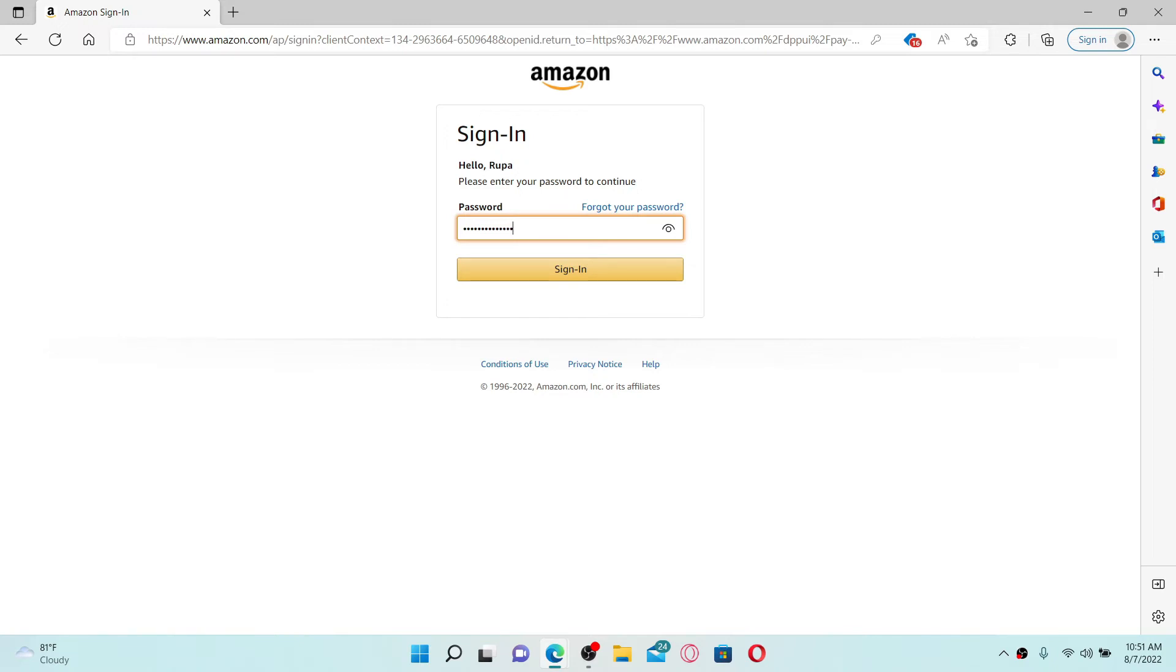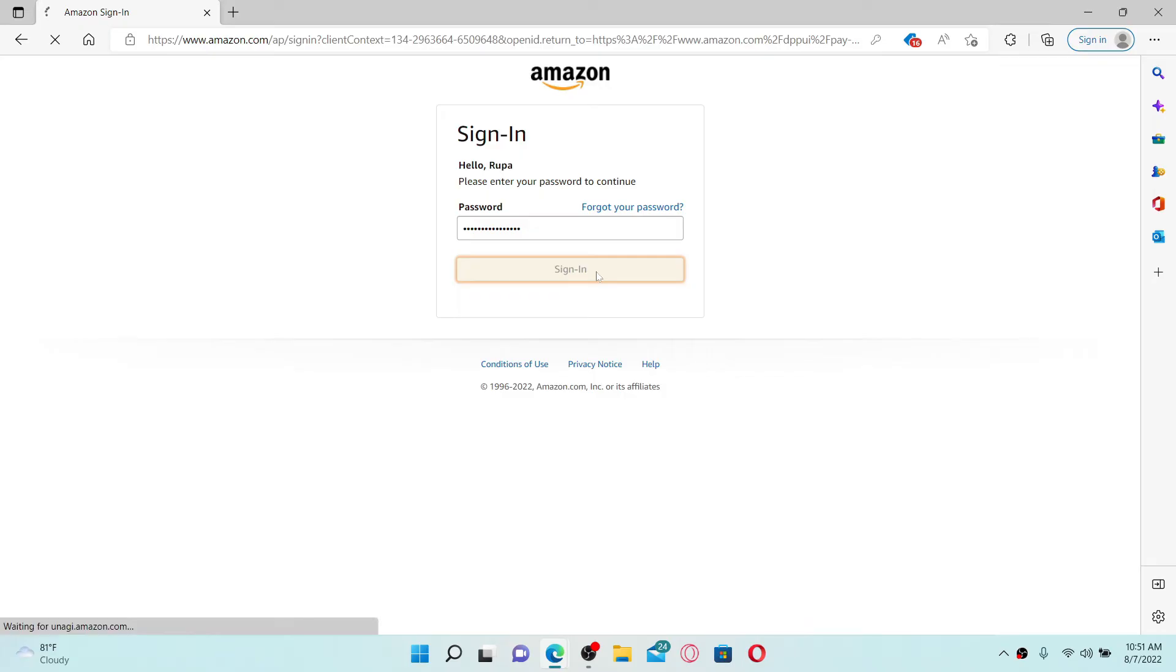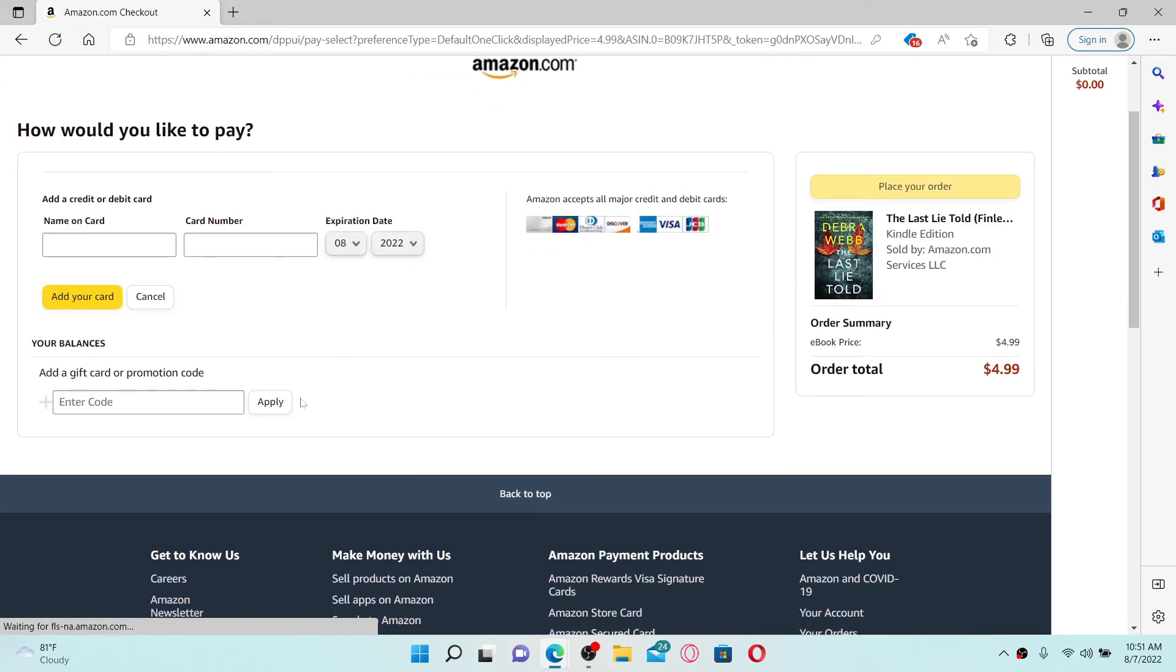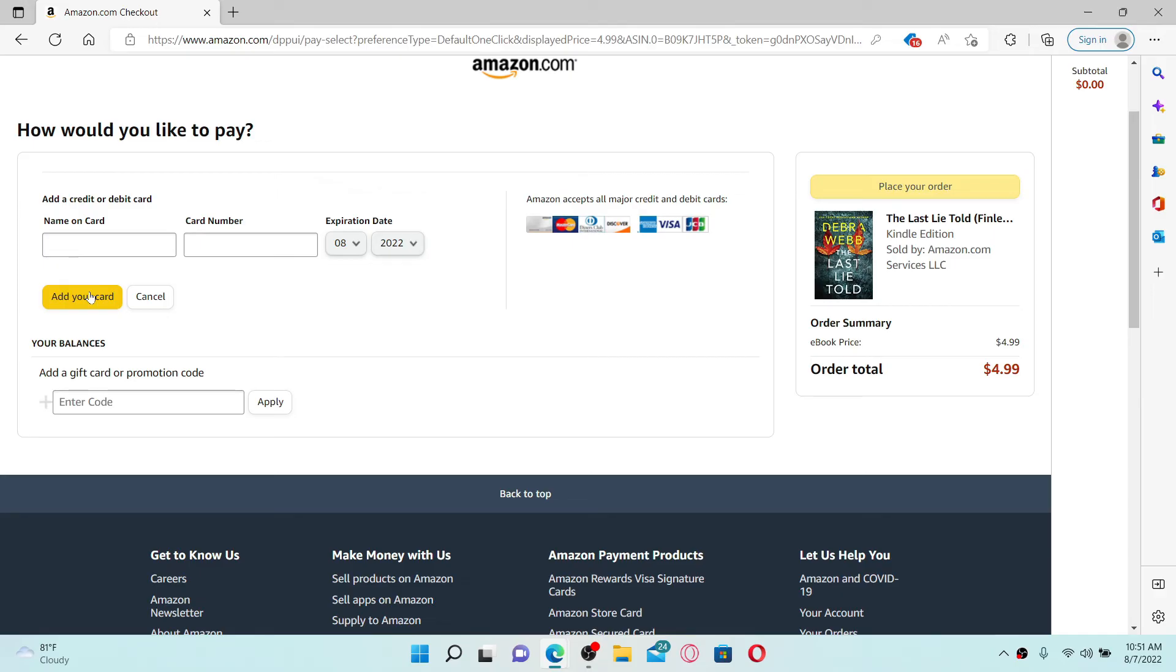On the next page, you'll need to go ahead and select your payment method. If you've not registered any kind of payment method yet, go ahead and type in the name on your card, your card number, its expiration date, and click on Add Your Card. Follow the on-screen prompts and you'll be able to buy a book from Amazon Kindle. That is how it can be done.